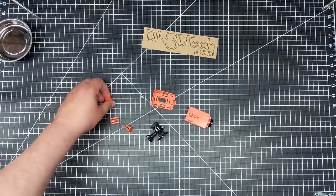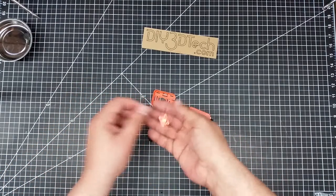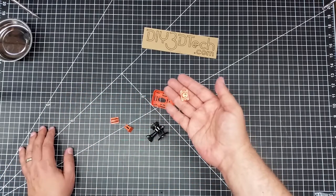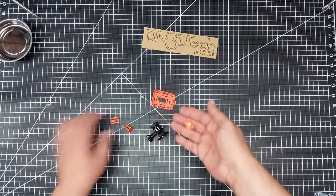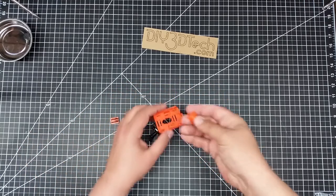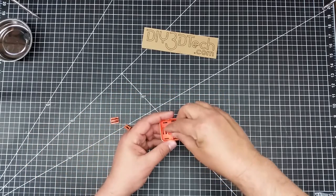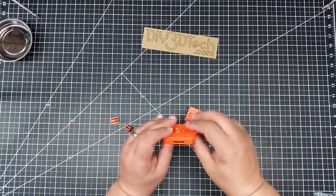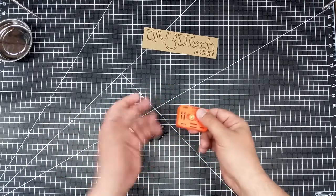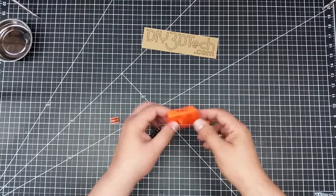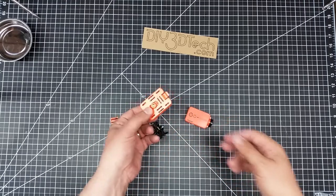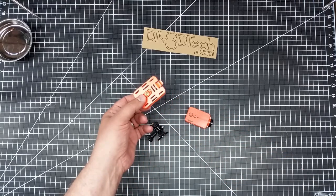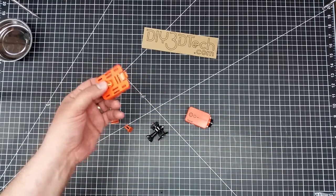The standard bracket comes with a quarter-twenty like this that actually goes in here and pops in and locks in, and now I can attach it to a quarter-twenty tripod mount, which is kind of cool.